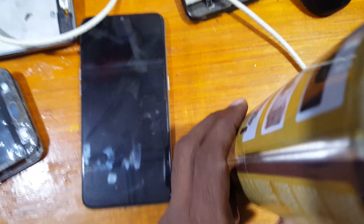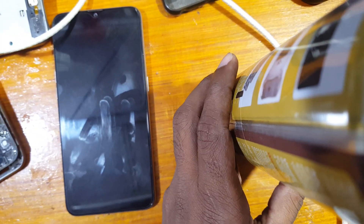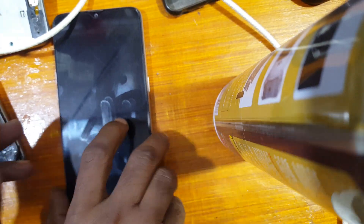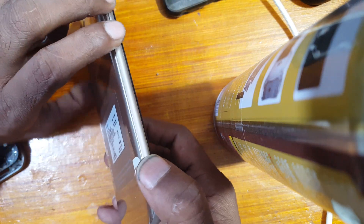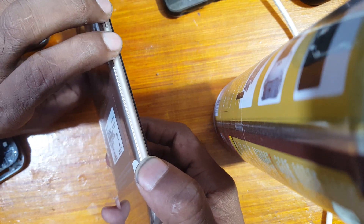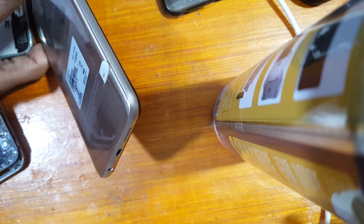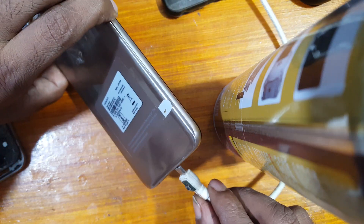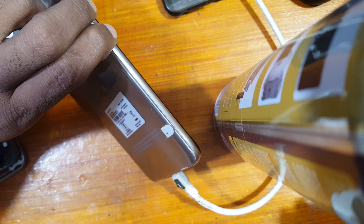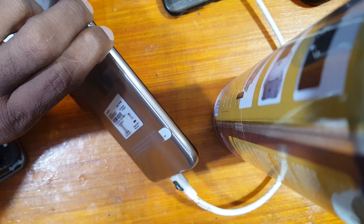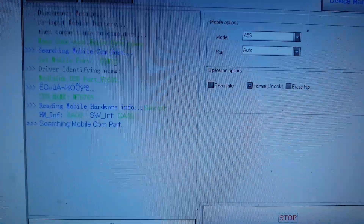Now just power off your phone. Press both volume buttons and connect the USB cable. Make sure that you have installed the latest version of the MTK device driver on your PC.